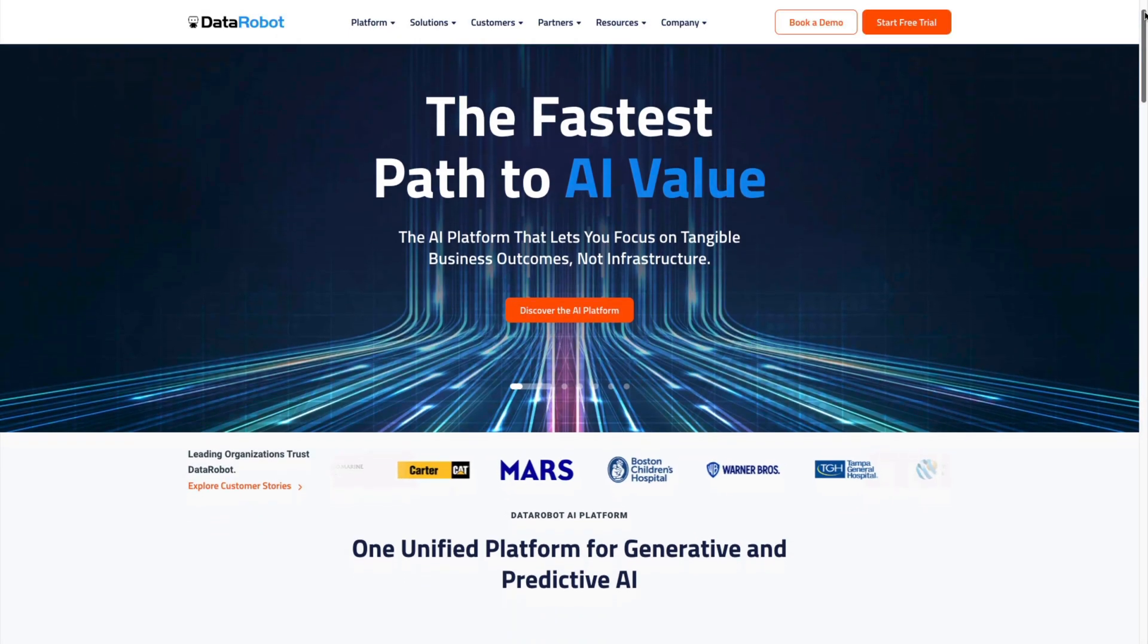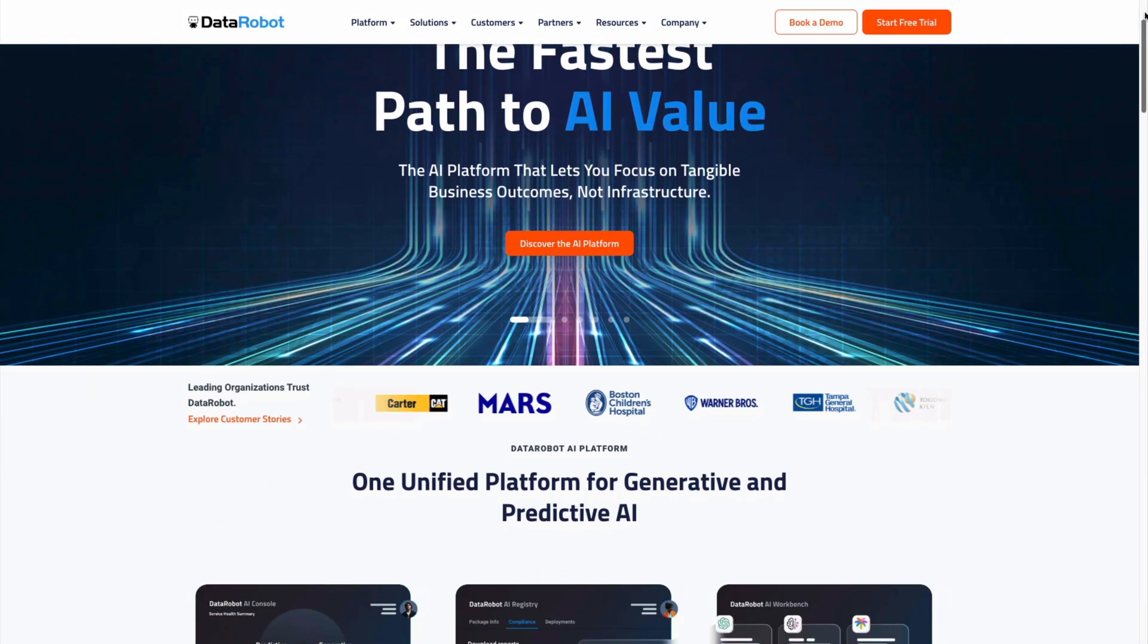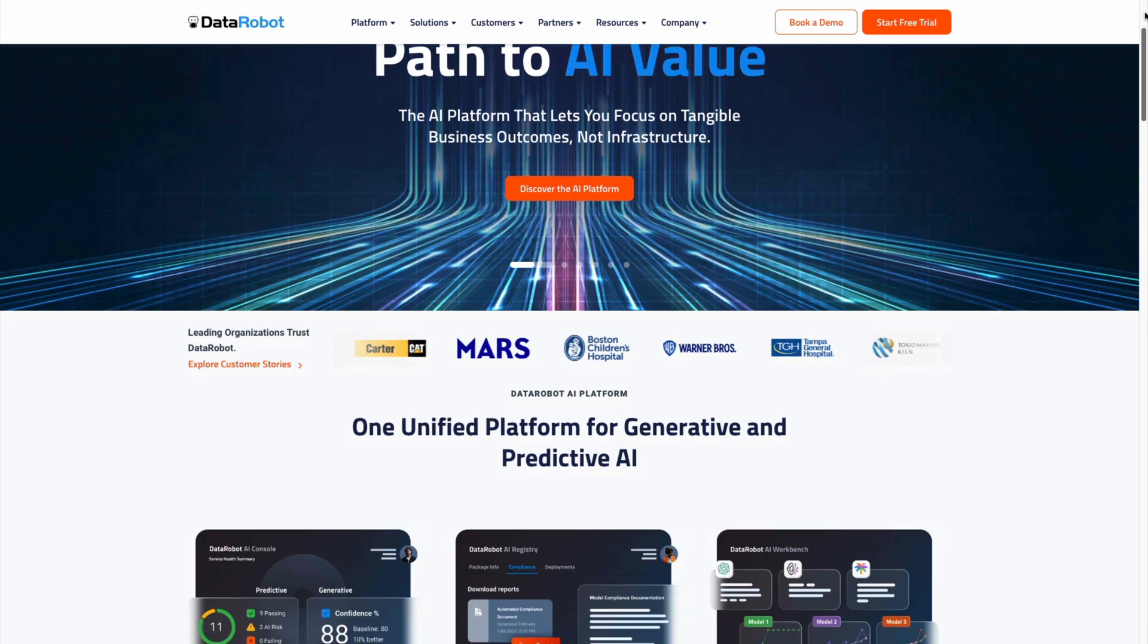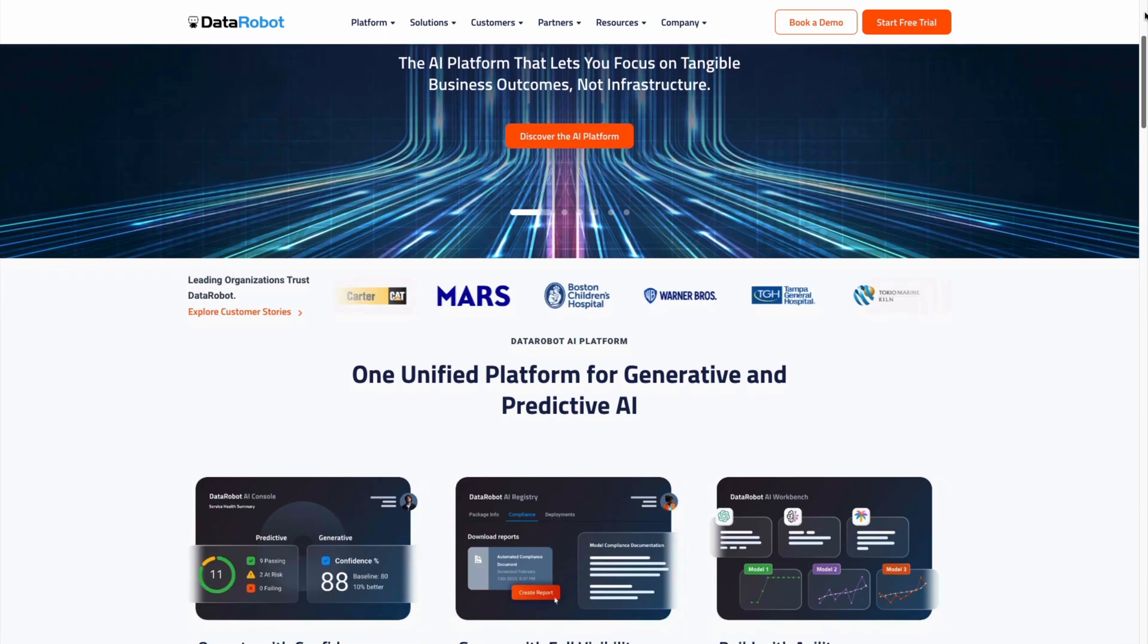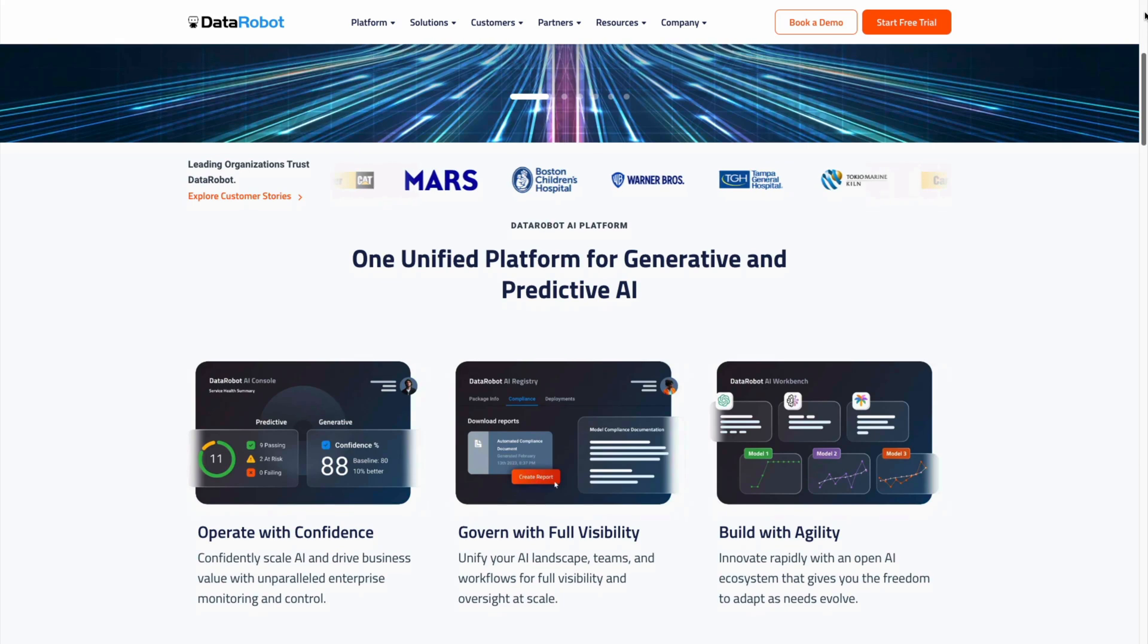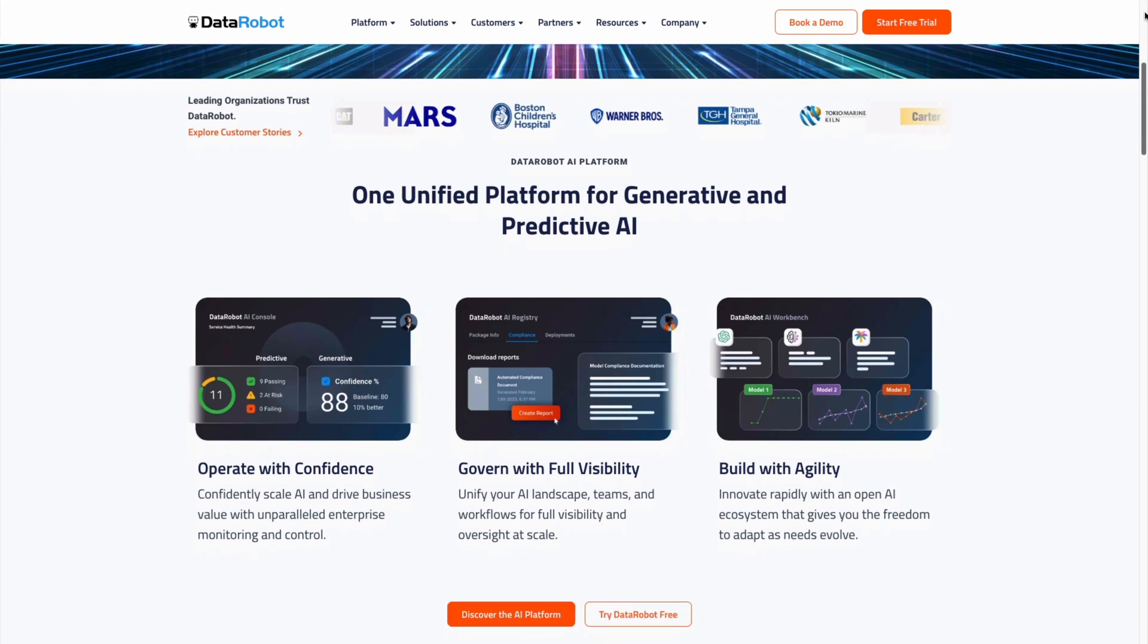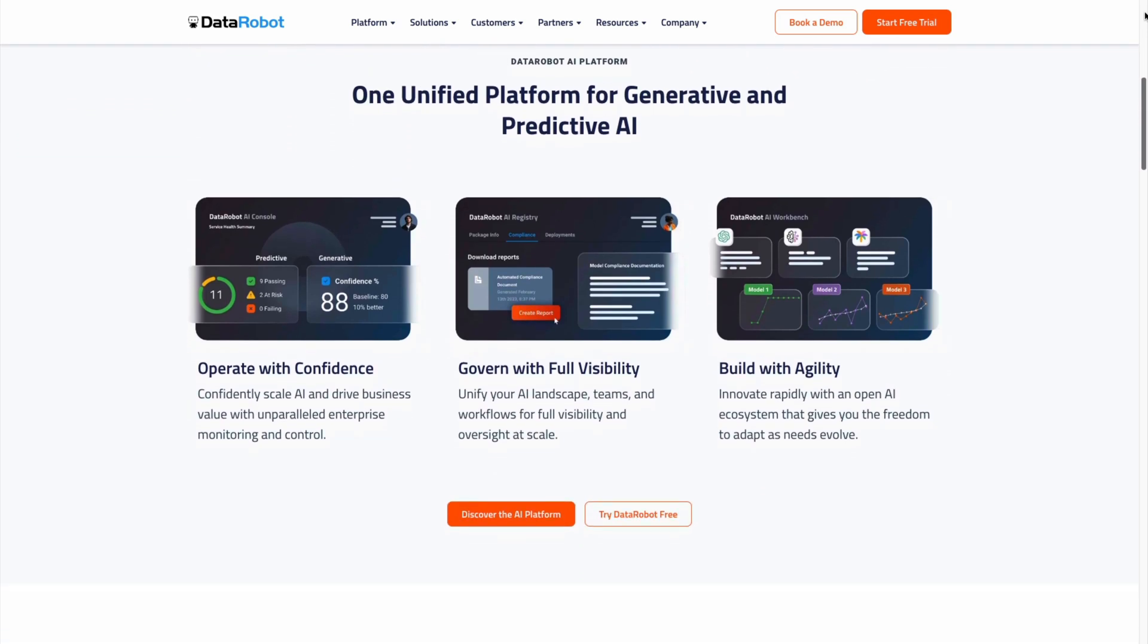Welcome to DataRobot. The DataRobot AI platform offers one unified platform for generative and predictive AI. We help you operate with confidence, govern with full visibility, and build with agility.